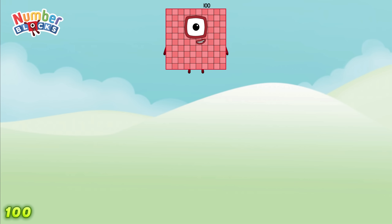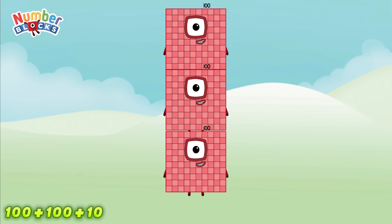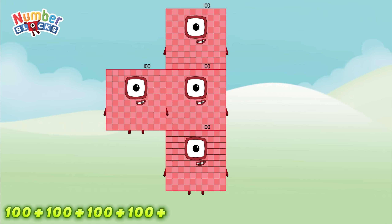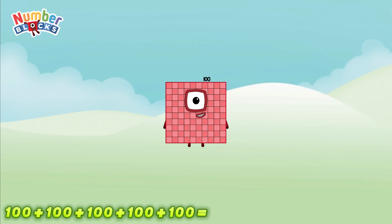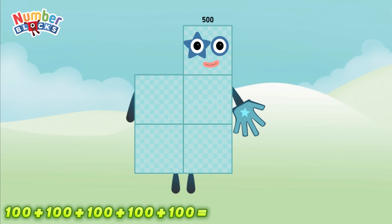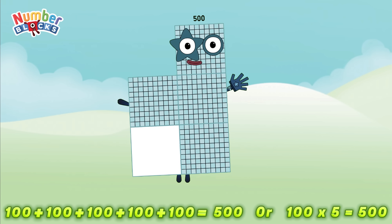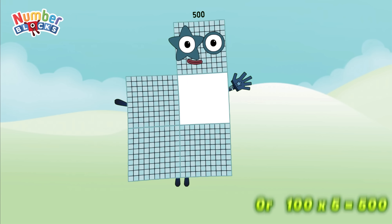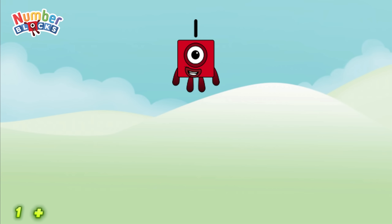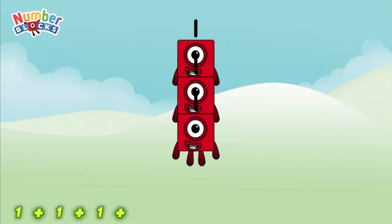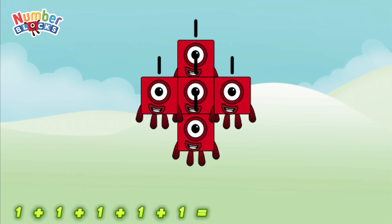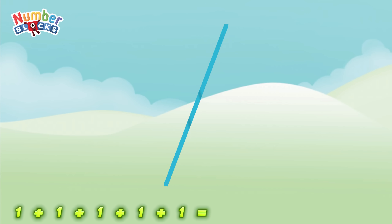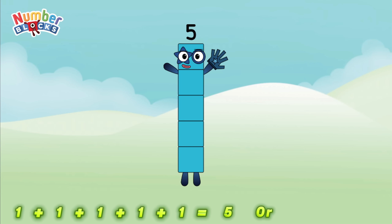100 plus 100 plus 100 plus 100 plus 100 is equal to 500, or 100 times 5 is equal to 500. 1 plus 1 plus 1 plus 1 plus 1 is equal to 5, or 1 times 5 is equal to 5.